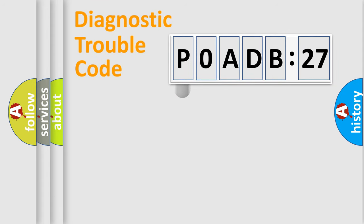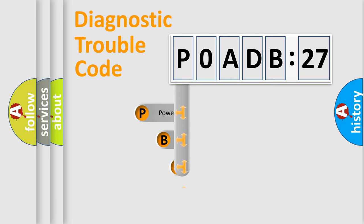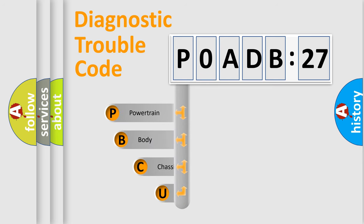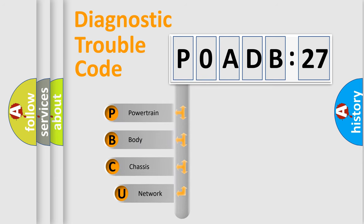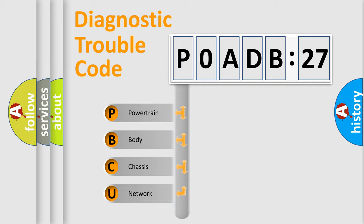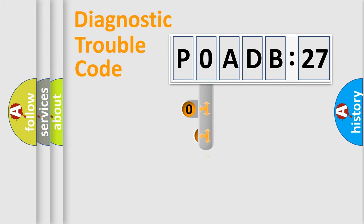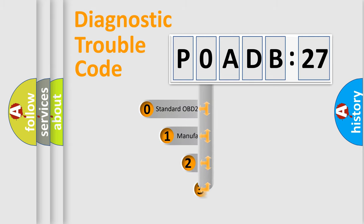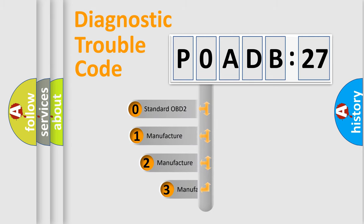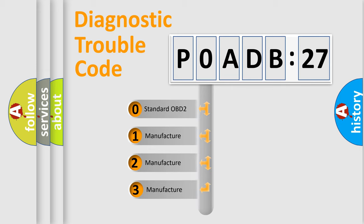First, let's look at the history of diagnostic fault code composition according to the OBD2 protocol, which is unified for all automakers since 2000. We divide the electric system of automobile into four basic units: Powertrain, Body, Chassis, and Network. This distribution is defined in the first character code.